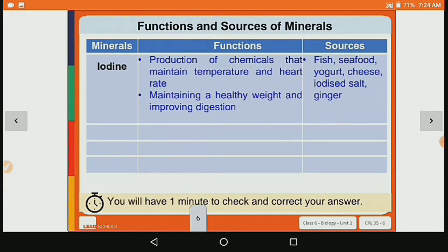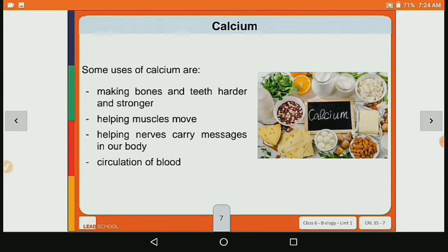Its sources are fish, seafood, yogurt, cheese, iodized salt and ginger. Now let's see the second mineral, which is calcium.